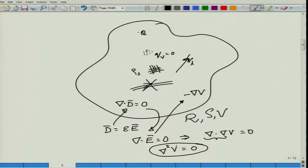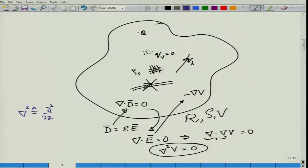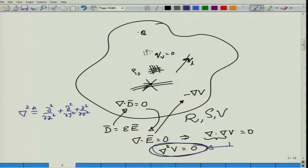In the Cartesian coordinate system, the Laplacian is straightforward: ∇²V = ∂²V/∂x² + ∂²V/∂y² + ∂²V/∂z². In other coordinate systems the expression is more complex and requires consulting a reference. We will work mostly in the rectangular coordinate system. This equation ∇²V = 0 is the important Laplace's equation.